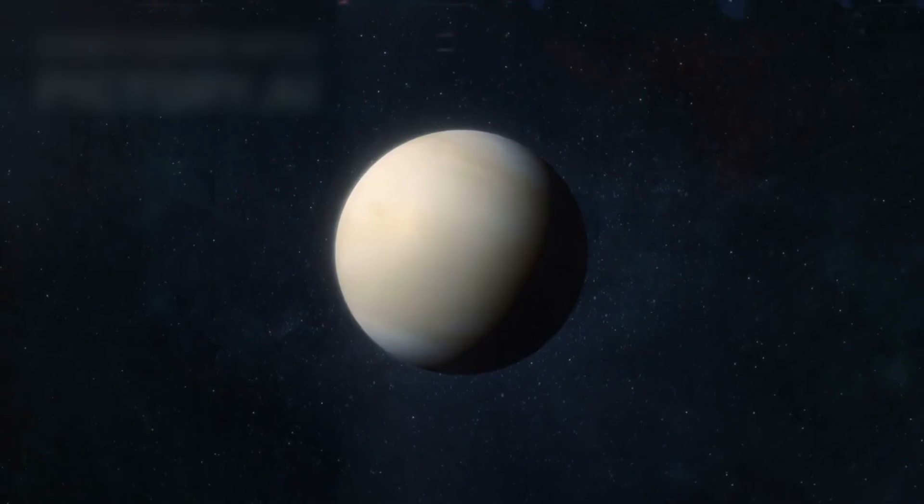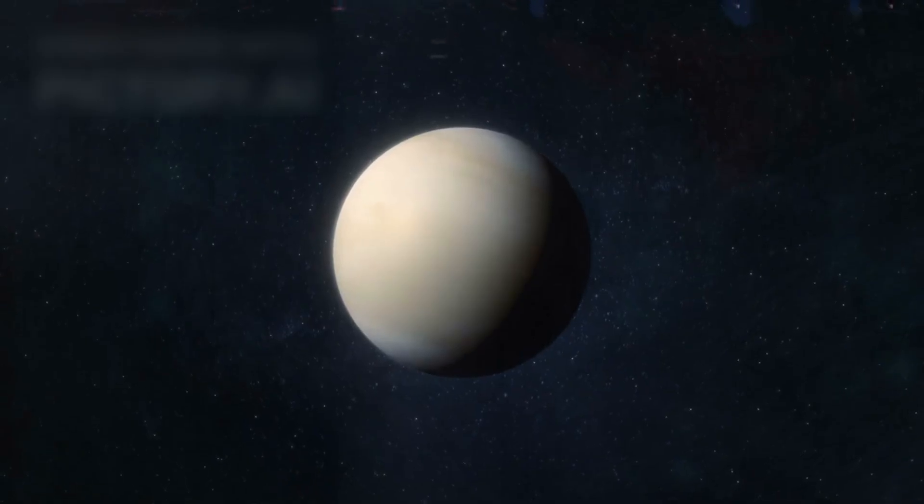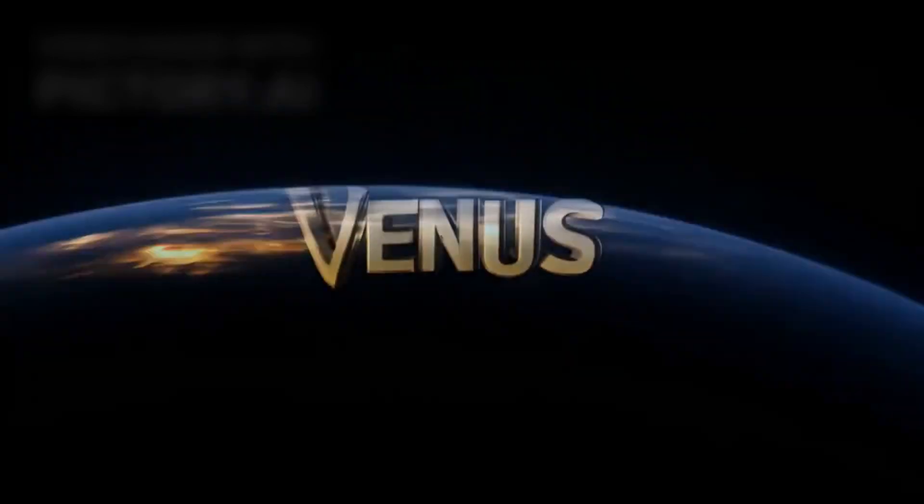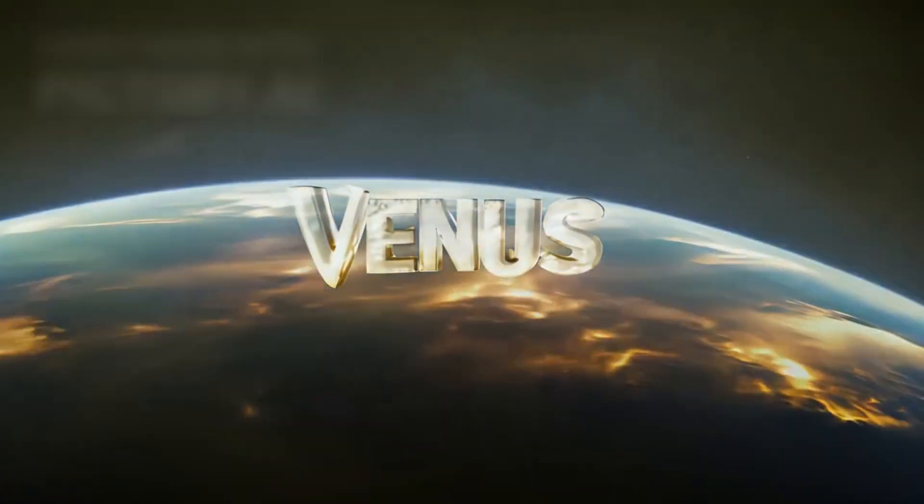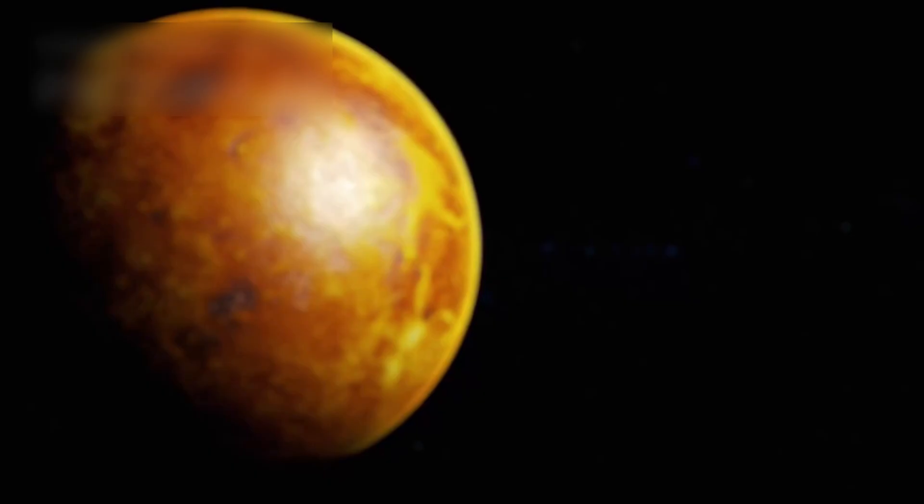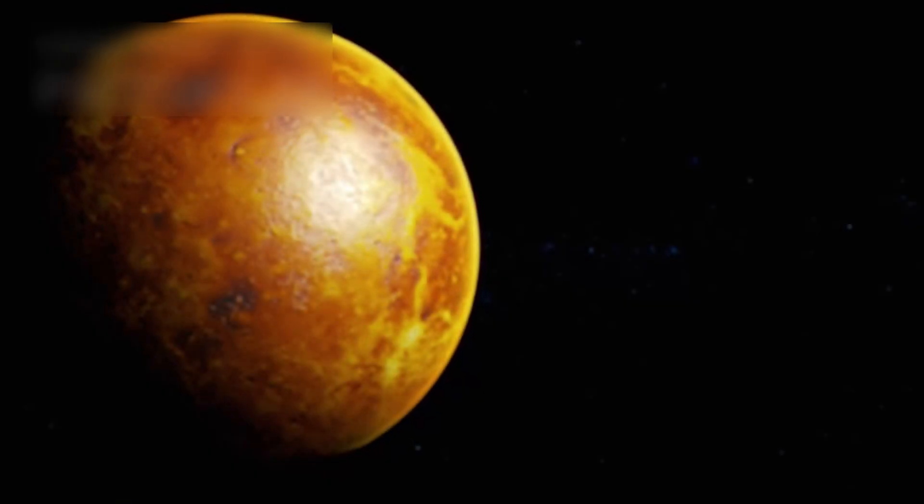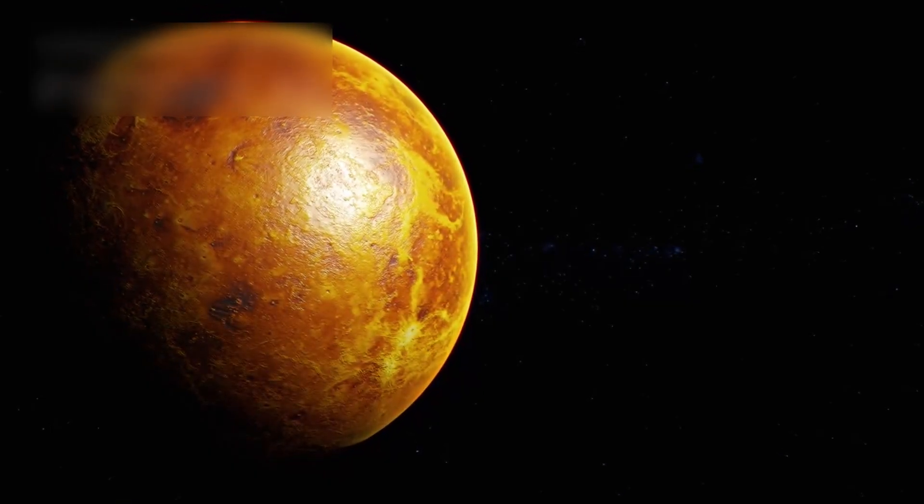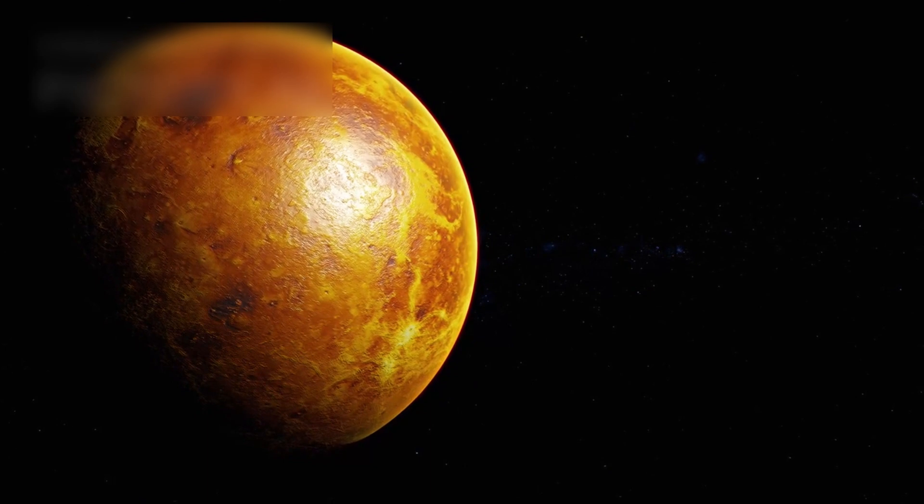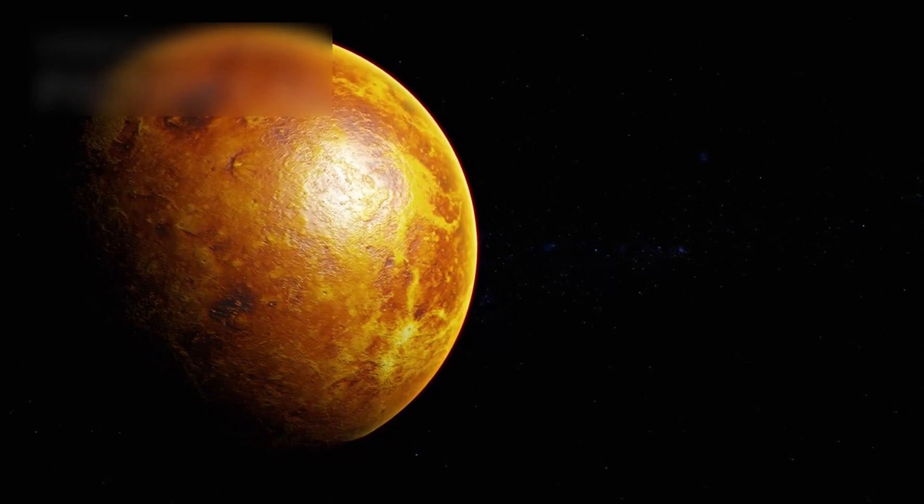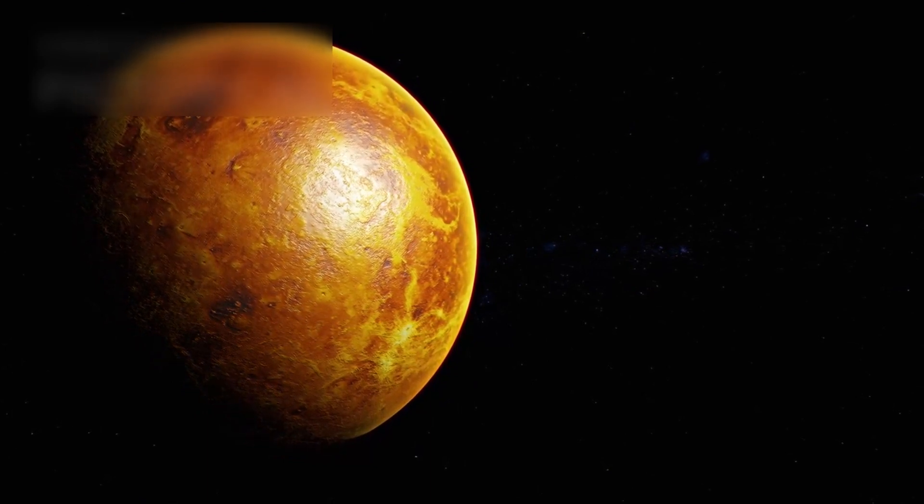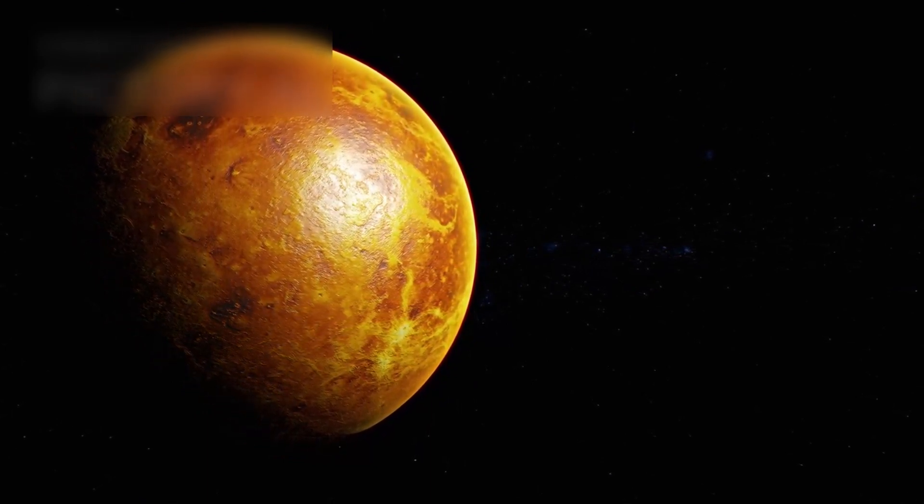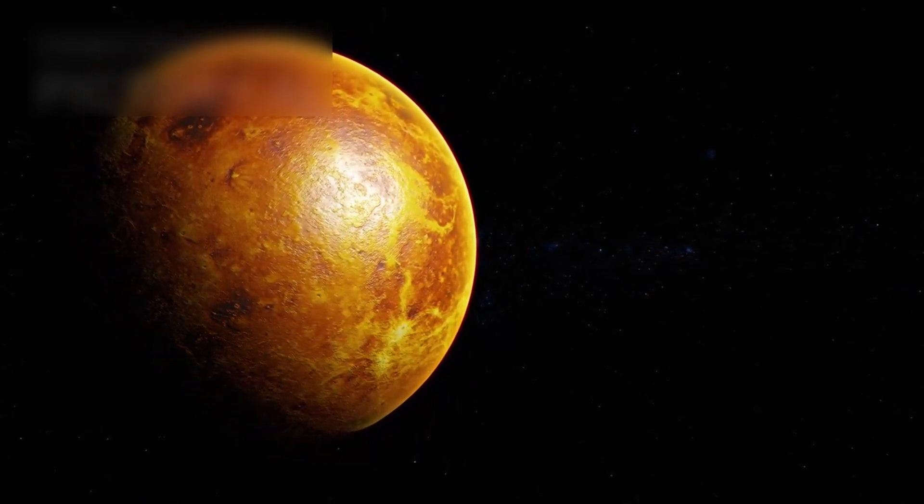Why Venus? Why commit to a planet so unforgiving? There are several theories. Perhaps it was a strategic decision. Venus is, on average, much closer to Earth than Mars, making it more cost-effective to reach with limited rocket power.